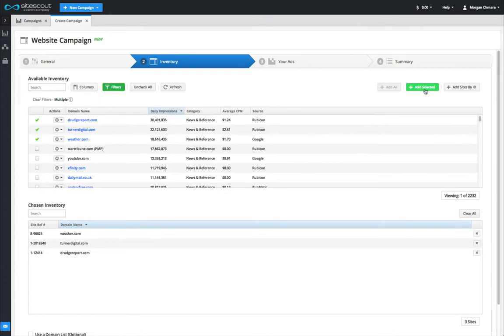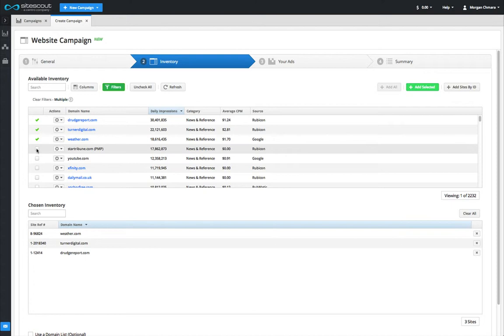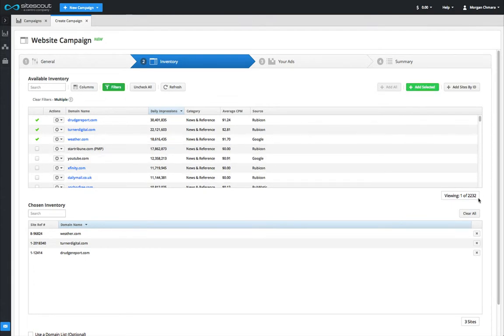It is also possible to add all sites in the list at once, as long as the list is less than 2,000 sites. Down in the bottom corner, you can see the count of sites in the list.